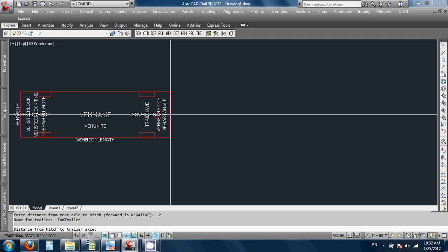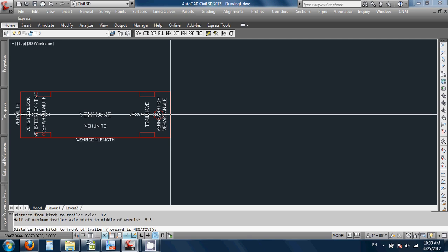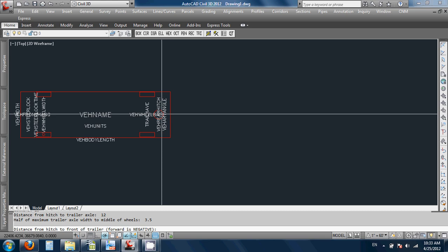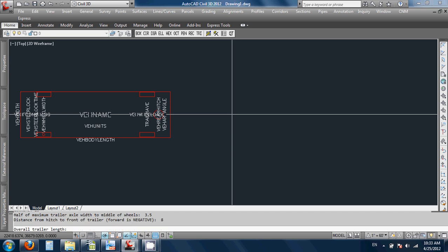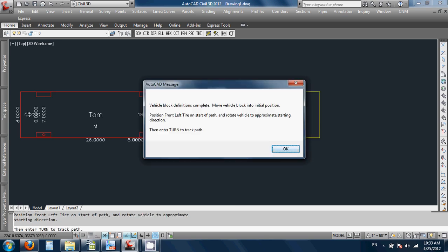Distance from the hitch to the trailer axle — I'll type 12. Half of the minimum trailer axle width to the middle of the wheels — I'll put 3.5 again. Distance from the hitch to the front of the trailer — forward is negative — so that's from the hitch back to the front of the trailer. I'll type 8. Overall trailer length — let's type 20. Half of the trailer width — 4. It says it's complete.